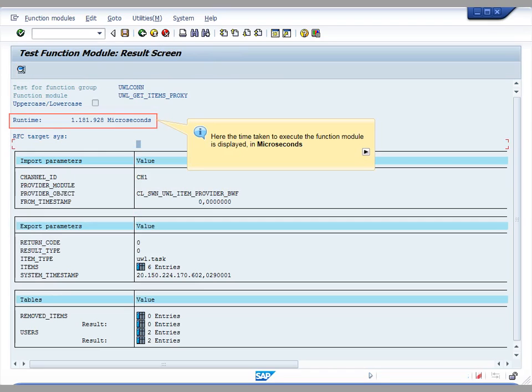In the result screen, it displays the time it took for the function module to get executed. As you can see, it displays in microseconds as the time unit.